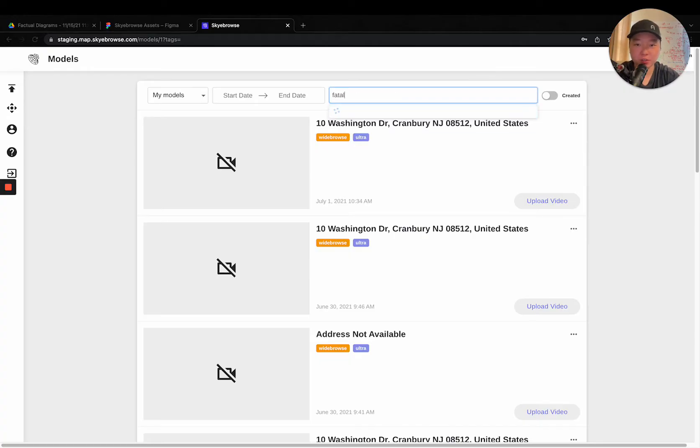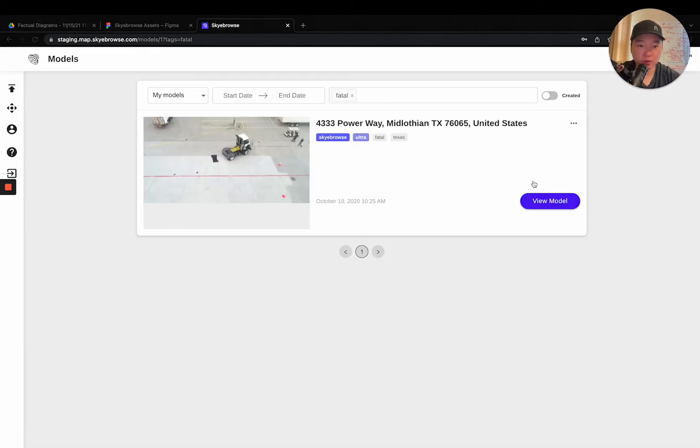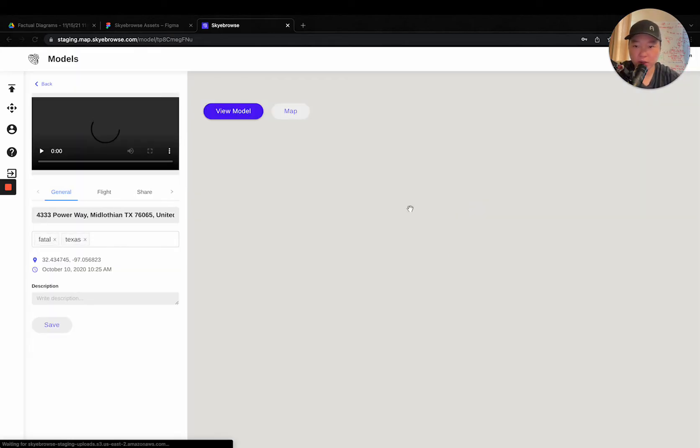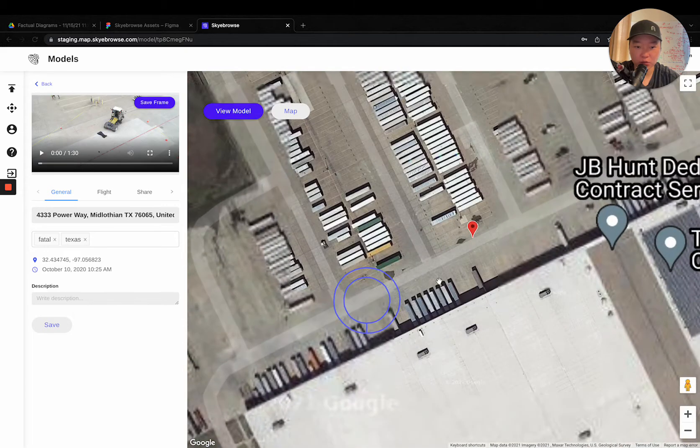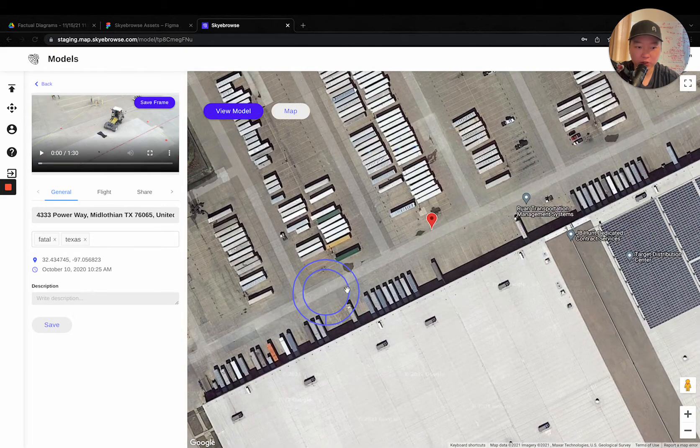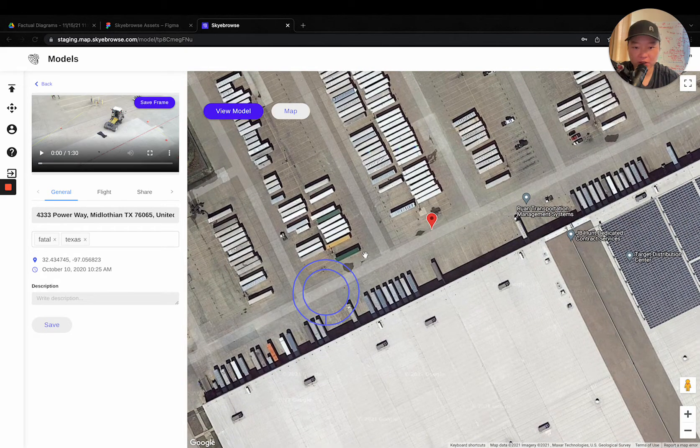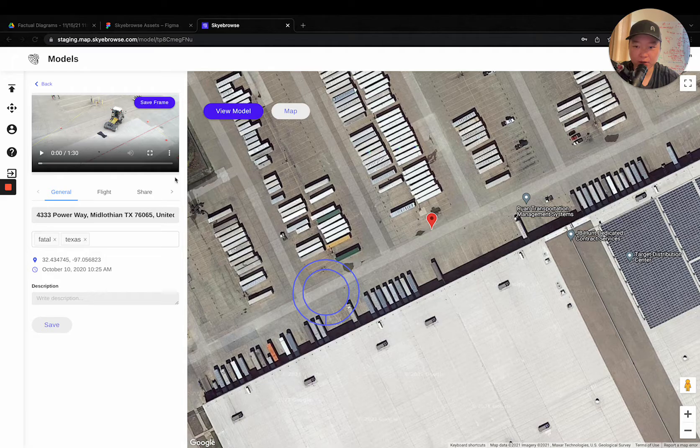So I'll show everybody a fatal that's gone through court in Texas right here. So what happened right here is a person was walking around at a Target distribution center right here. And you can see where the pilot took off and where the fatal happened right here.